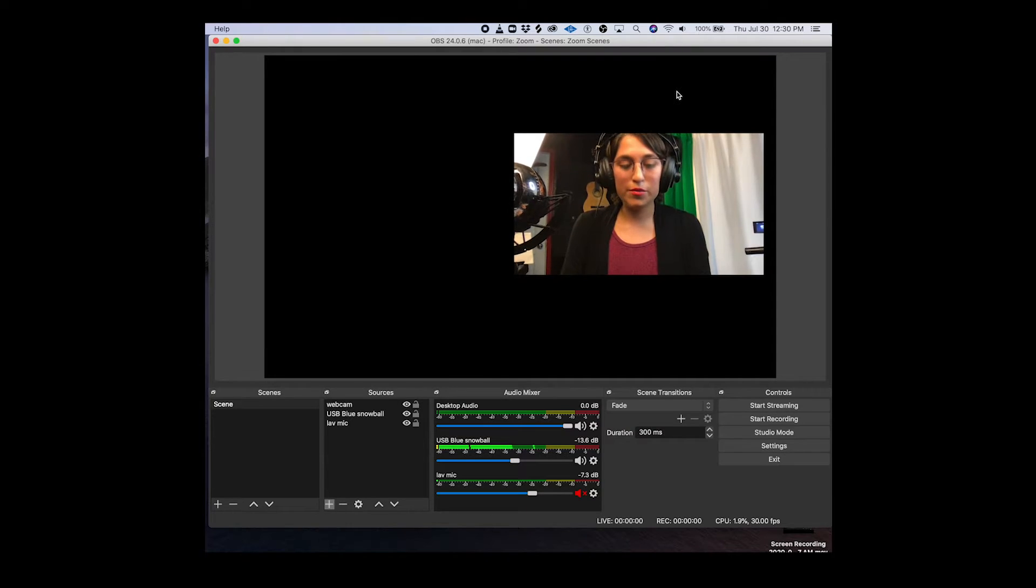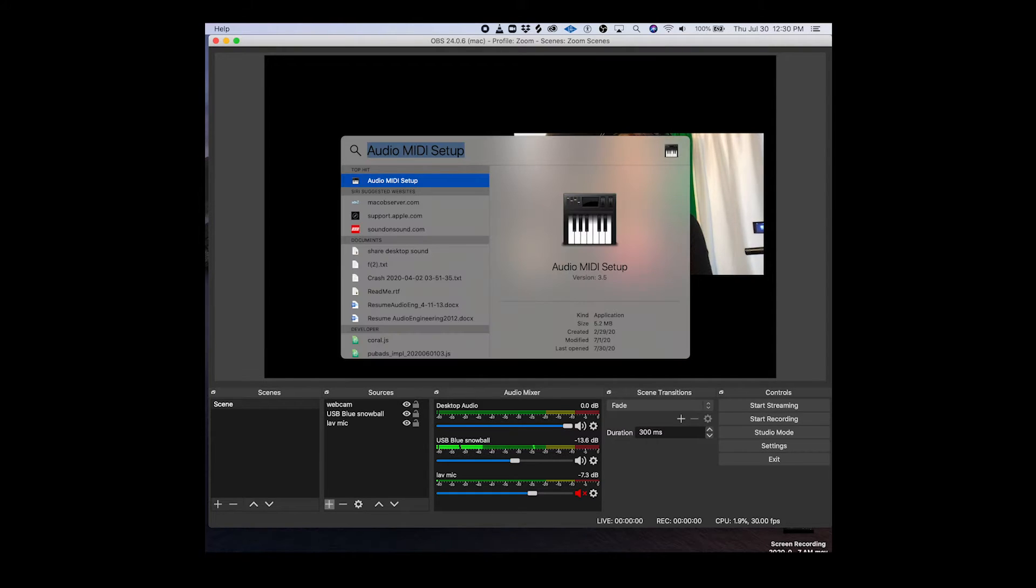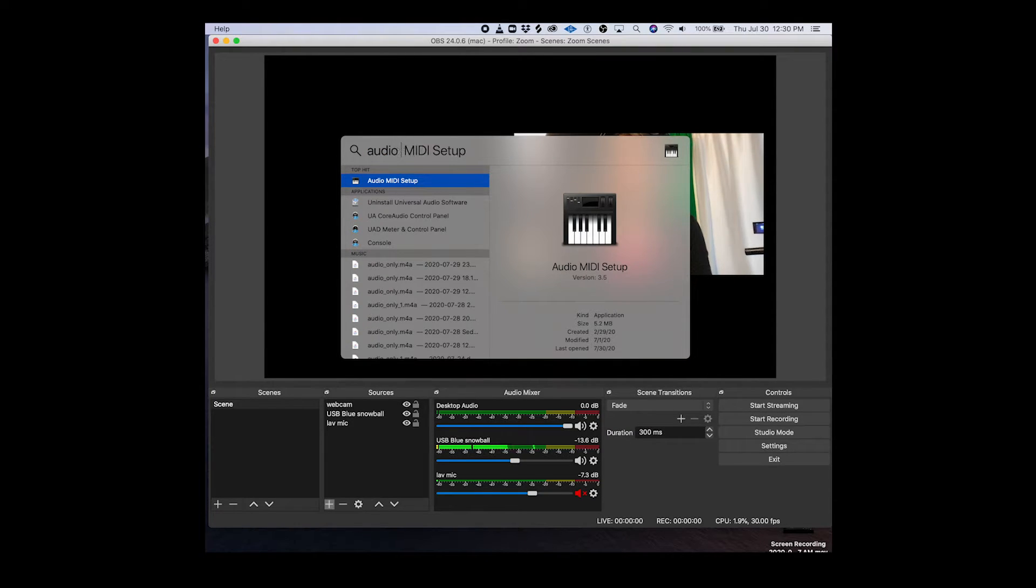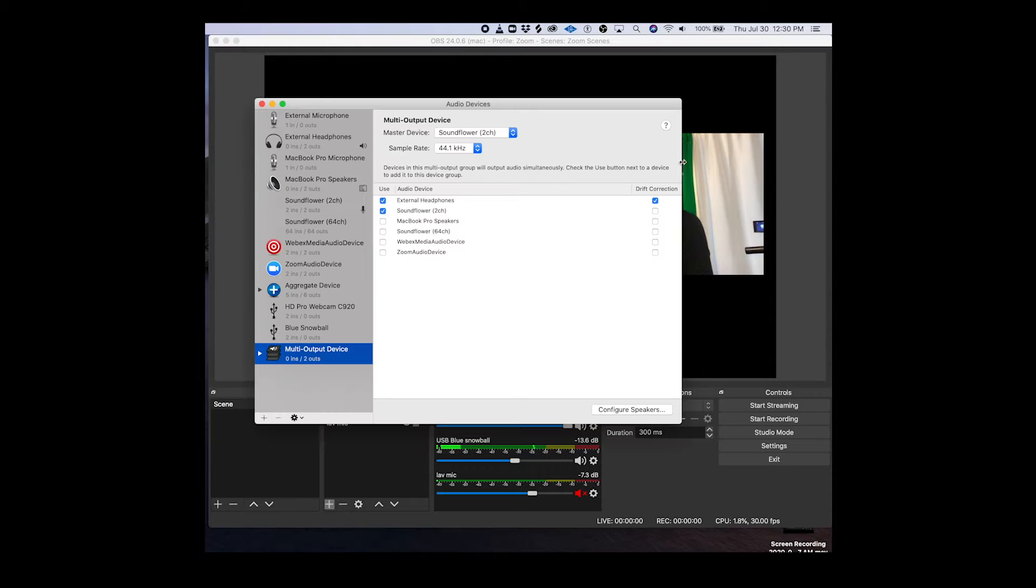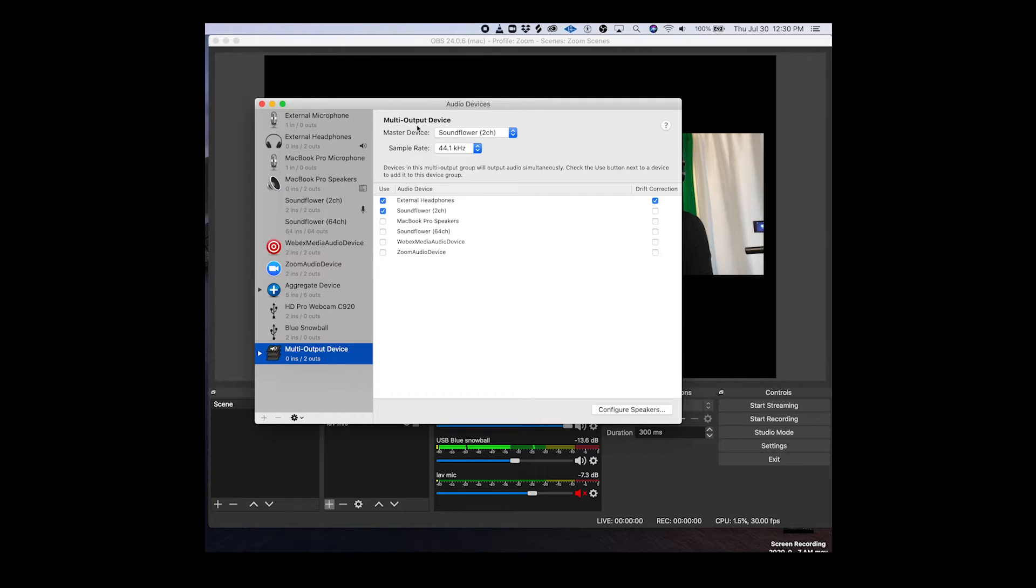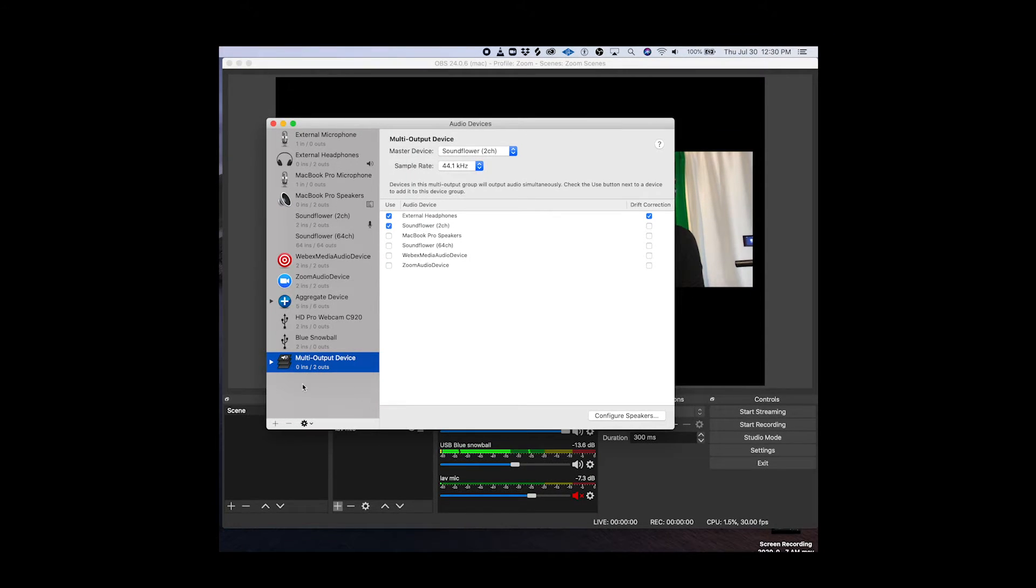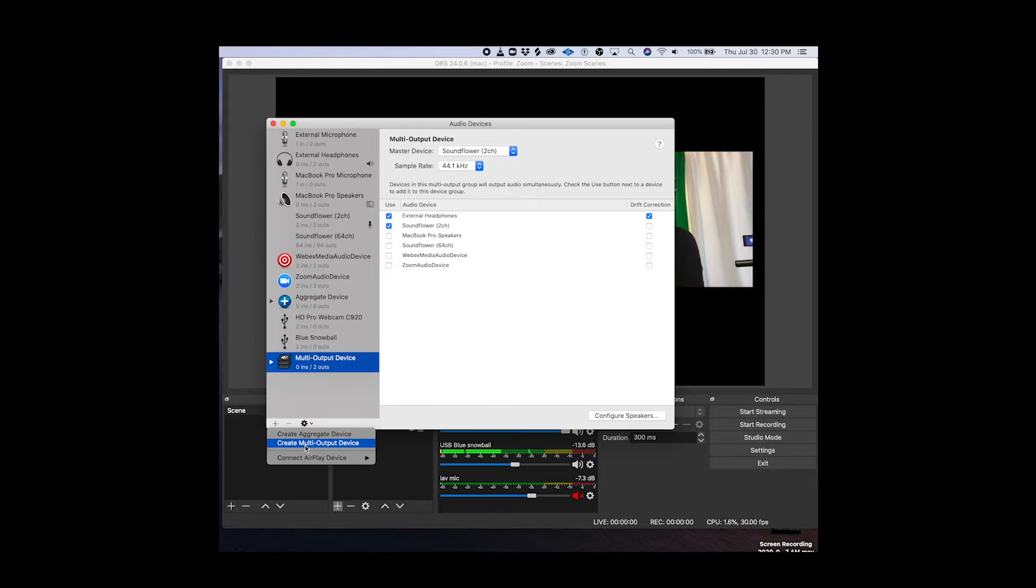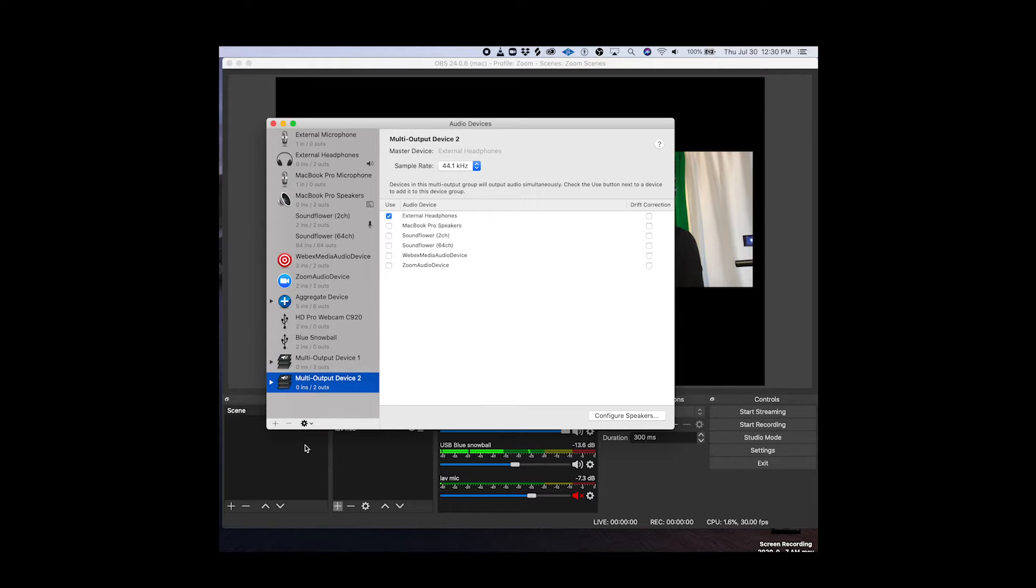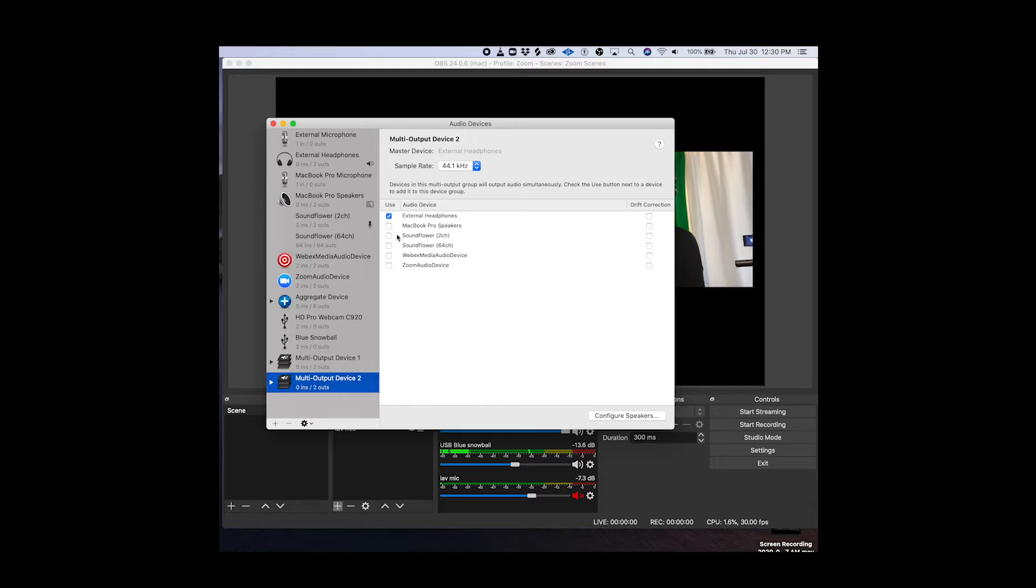So if you open up your audio MIDI setup we're going to add a multi-output device. This is going to output to multiple devices simultaneously so to start from scratch we're just going to hit this plus sign here at the bottom left, create multi-output device and then select external headphones and Soundflower.